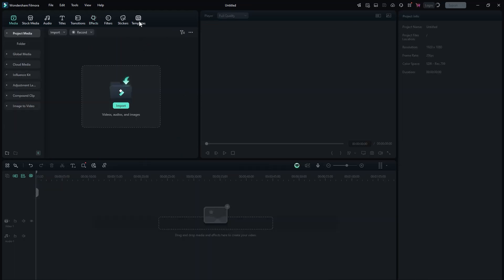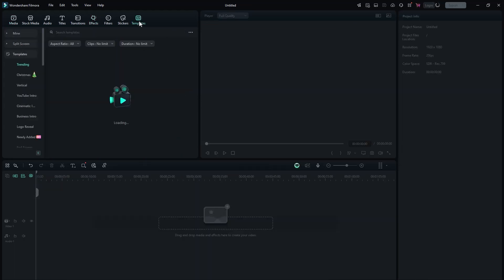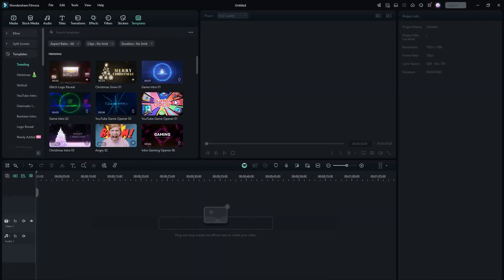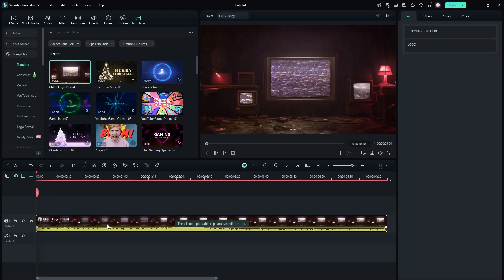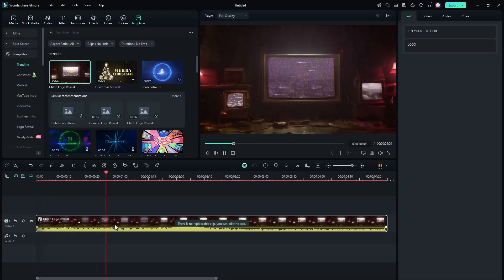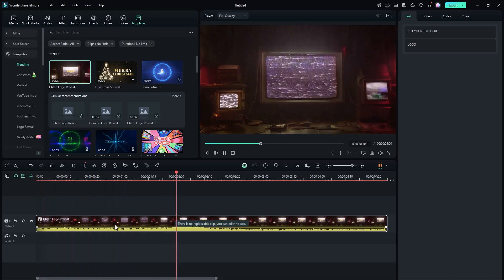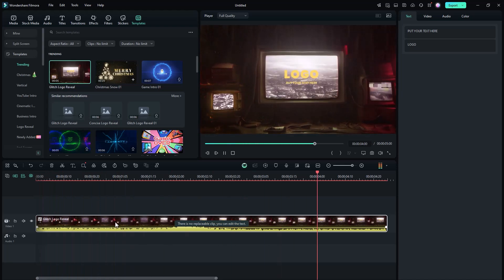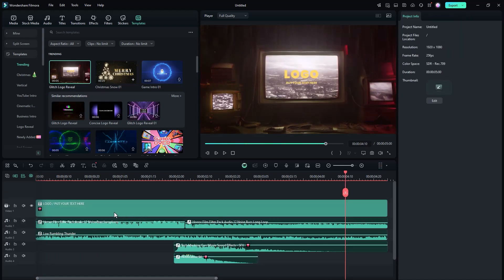One thing that grabbed my immediate attention was the template tab, where you have pre-made templates you can use for your edits. These are basically templates made in Adobe After Effects, and you can simply customize them here without spending too much time in Adobe After Effects.